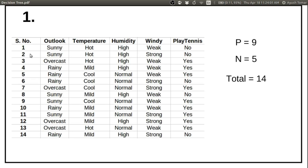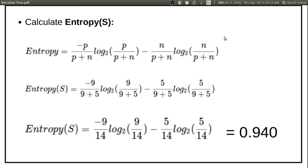This is the entire dataset. The first step is to calculate the number of positive and negative examples. There are 9 positive examples — 9 yes — and 5 negative examples — 5 no — and the total is 14. To calculate the entropy, look at the formula: minus (p / (p+n)) * log2(p / (p+n)) minus (n / (p+n)) * log2(n / (p+n)). Substituting all the values — 9 positive and 5 negative — you get 0.940. This 0.940 is the entropy of the entire dataset, represented as entropy S.